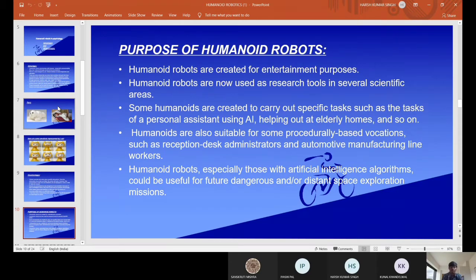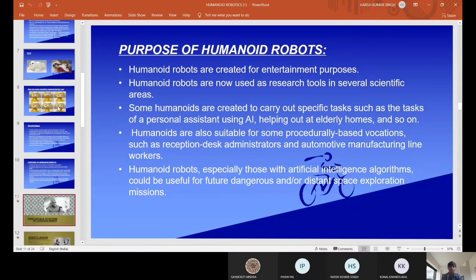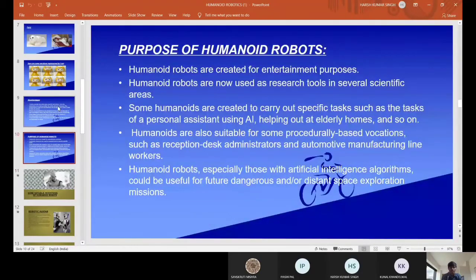Finally, coming to the purpose of humanoid robots. Humanoid robots are created for entertainment purposes and are now used as research tools in several scientific areas. Nowadays, several scientists are replaced by humanoid robots to do their tasks since they need to work in very toxic conditions. Some humanoid robots are created to carry out specific tasks.